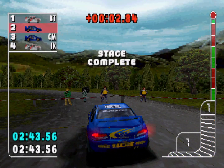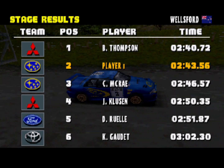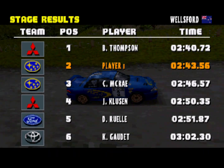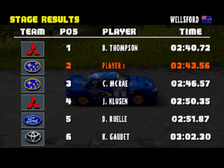Square right, over finish. Square right, over finish.